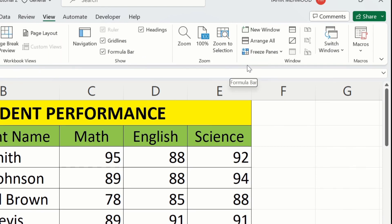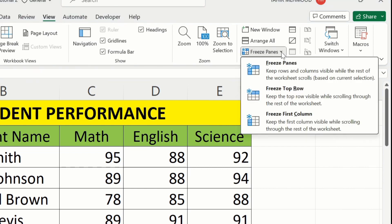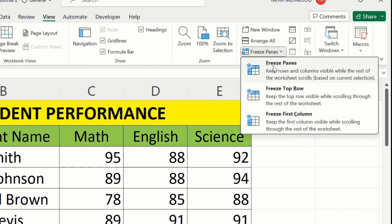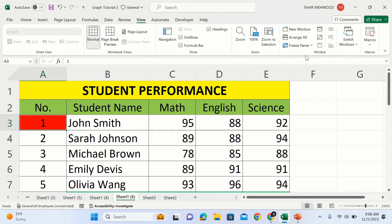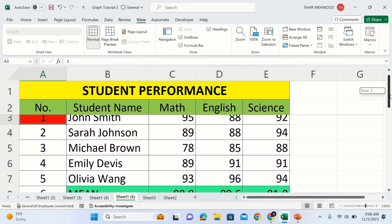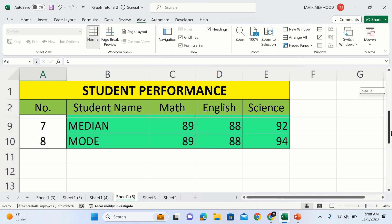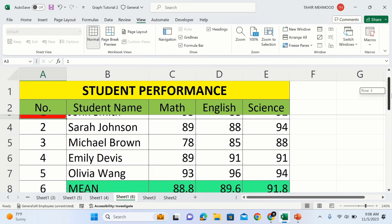After doing that, simply go to the View tab. In the View tab you will find the option of Freeze Panes — select this one. The Excel has now frozen the first two rows. If you scroll down, you will observe that the first two rows remain visible while scrolling.